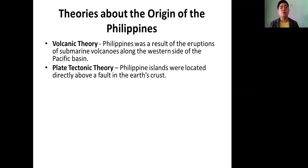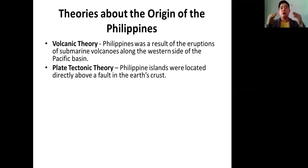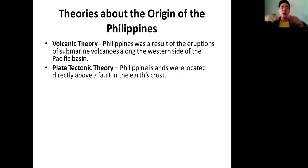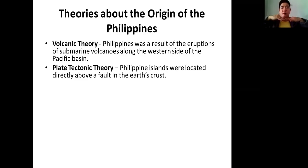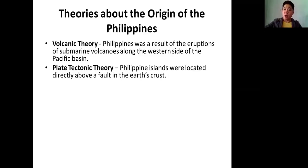How about the plate tectonic theory? They believe that the Philippines is the product of the different movements of plates under the Earth's crust. They say this is why there are various landforms and waterforms in the Philippines — because of plates colliding, rising, creating mountains and volcanoes, or submerging and creating seas. That is the plate tectonic theory.